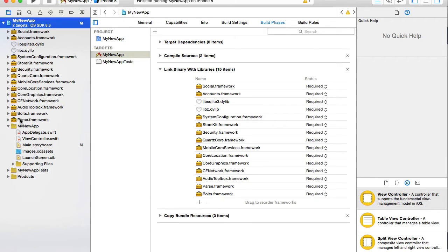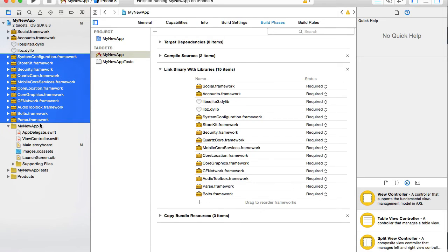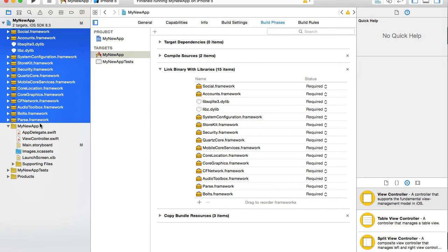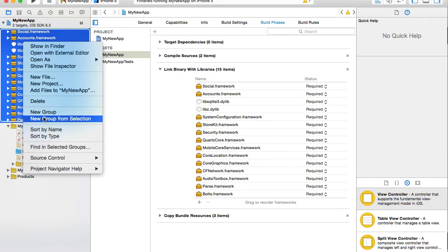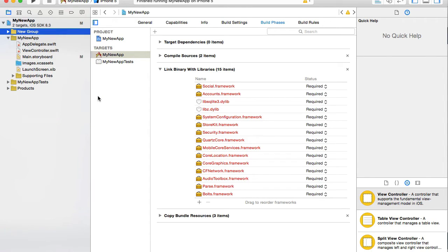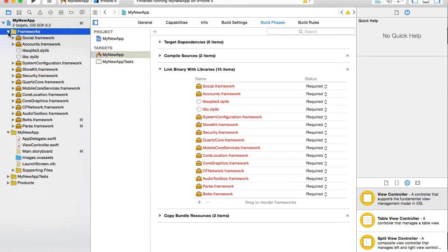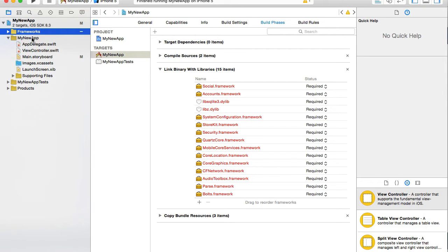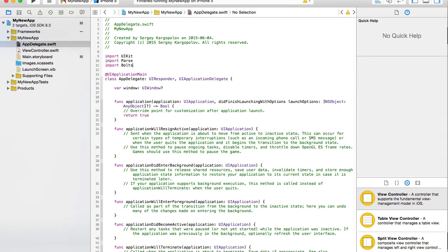You know what, let me select all of these libraries and I will right click on them and choose new group from selection and I will call it frameworks. I'll just organize it a little bit into a folder. Okay, so now I need to choose application delegate and here I need to import parse and bolt.